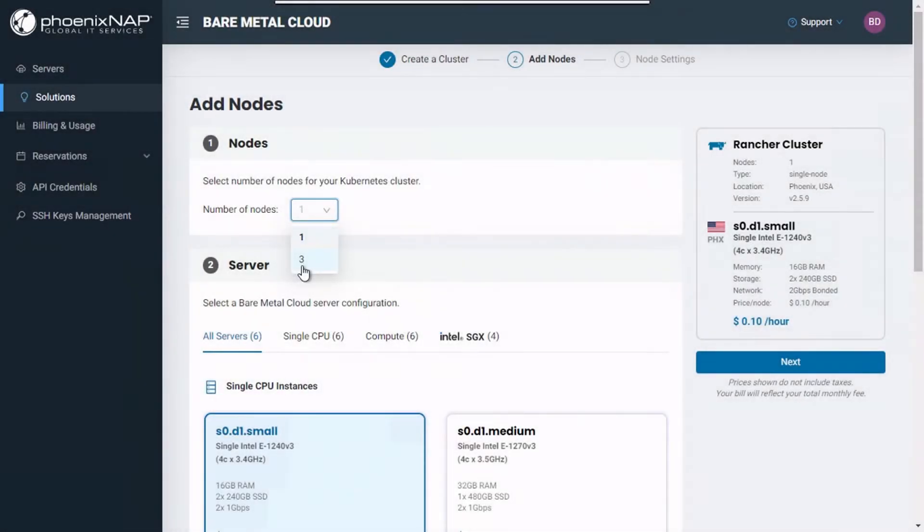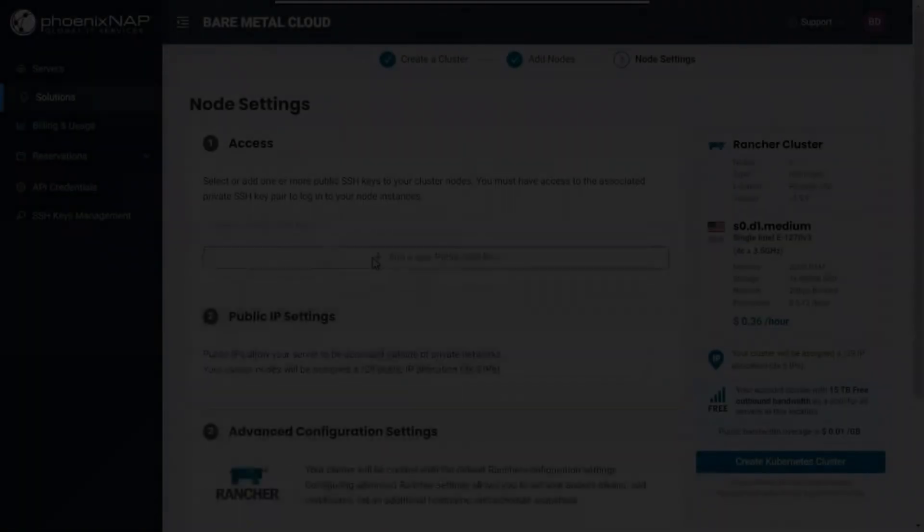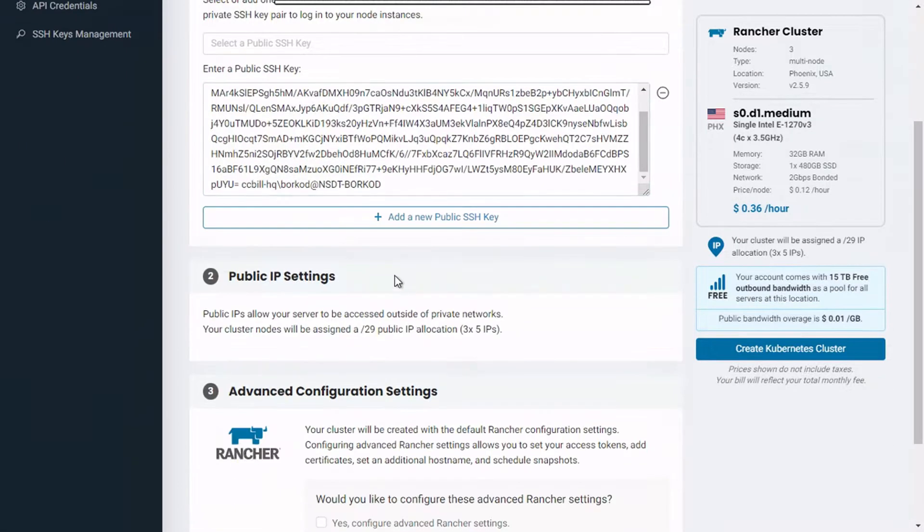Then, select the number of nodes for your cluster and choose your preferred pre-configured instance. Finally, paste your previously generated SSH key and click on Create Kubernetes Cluster button.